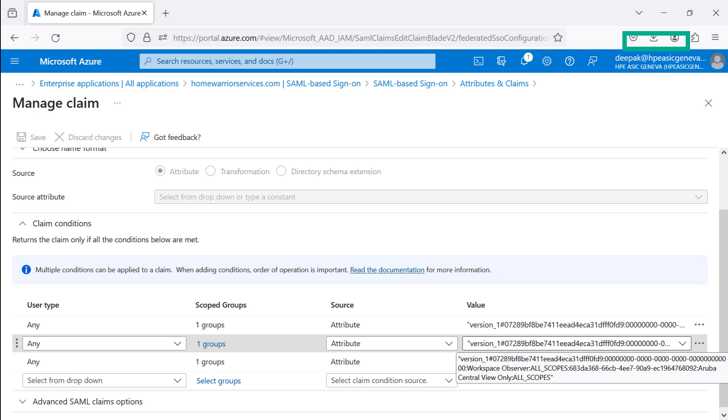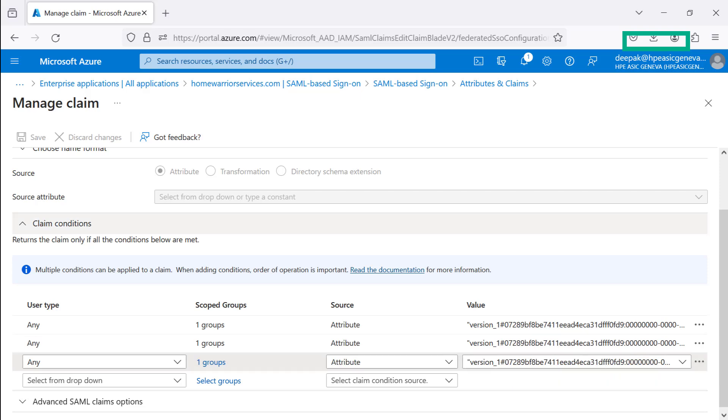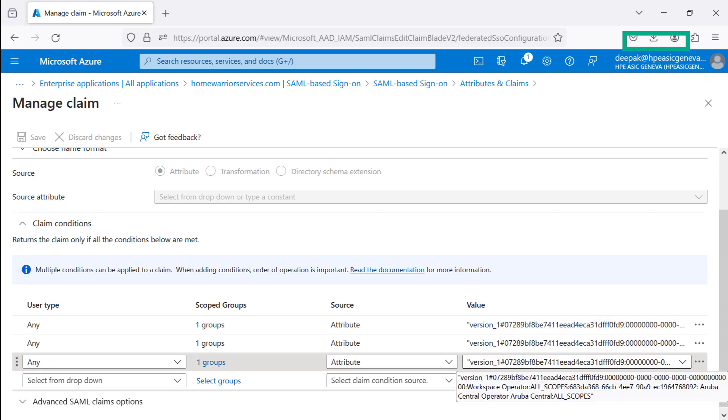For third, Operator HomeWarriors Group is defined with the HPE GreenLake Platform Workspace Observer role. The value string will define HPE GreenLake Platform Workspace ID, Role Name Observer, Scope Privileges All, and then Service Aruba Central ID, followed by the view only role name with all scope privileges.